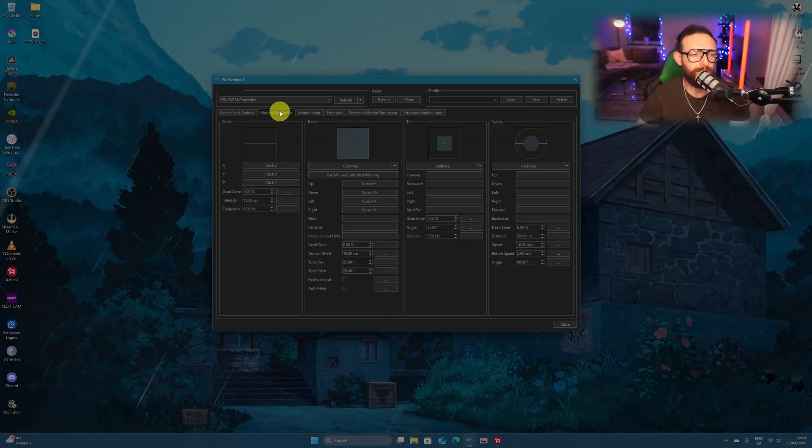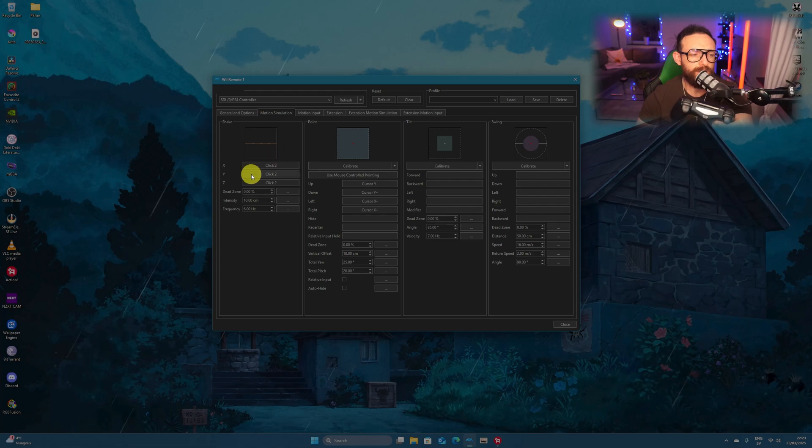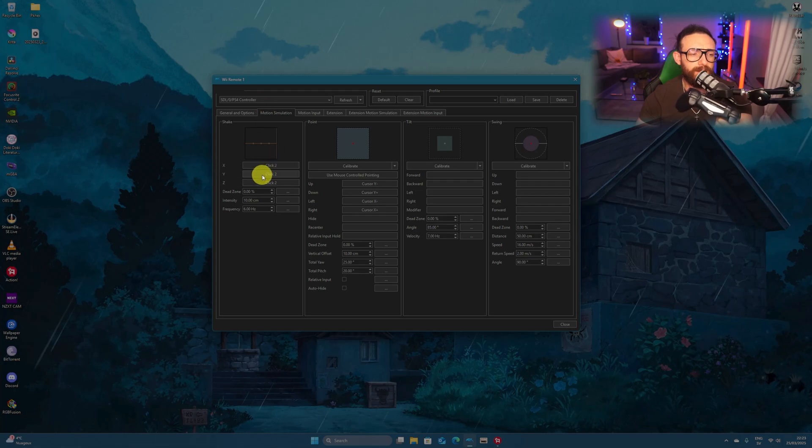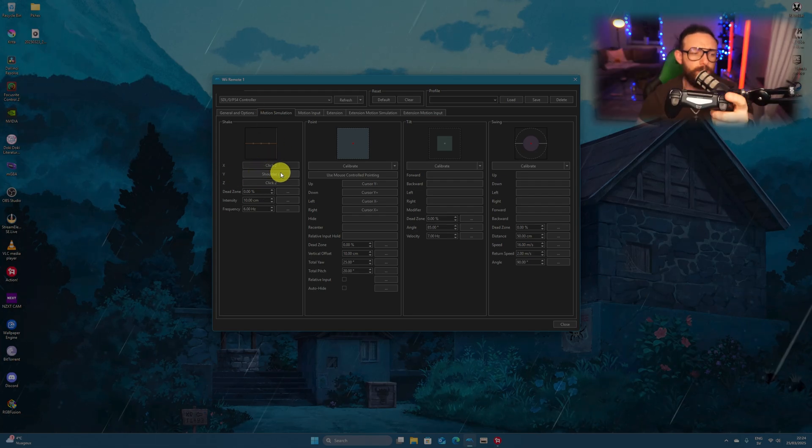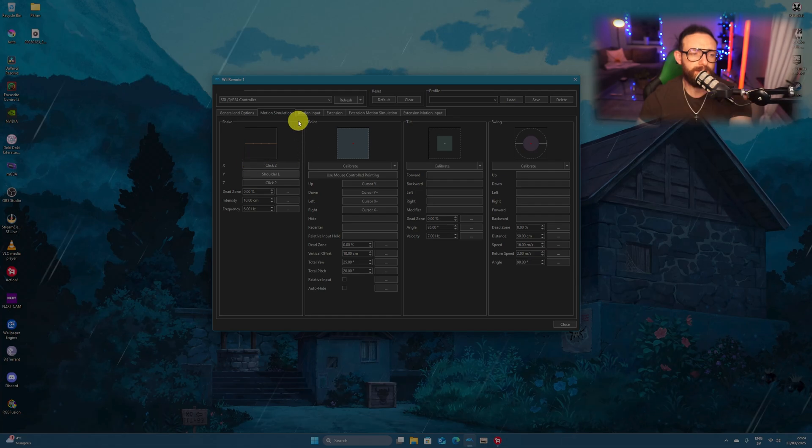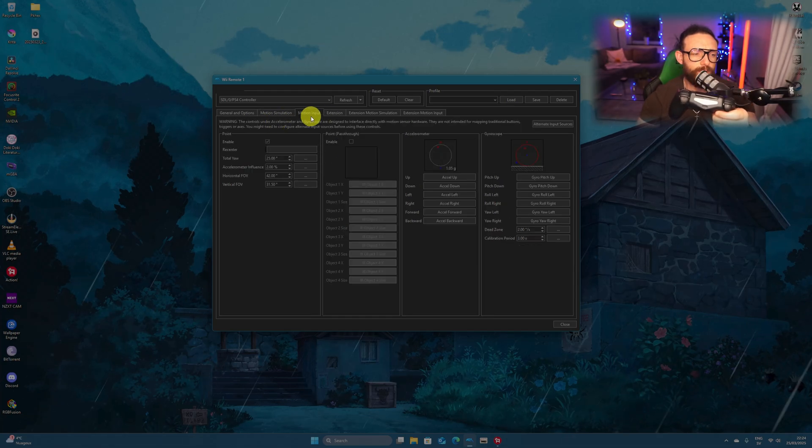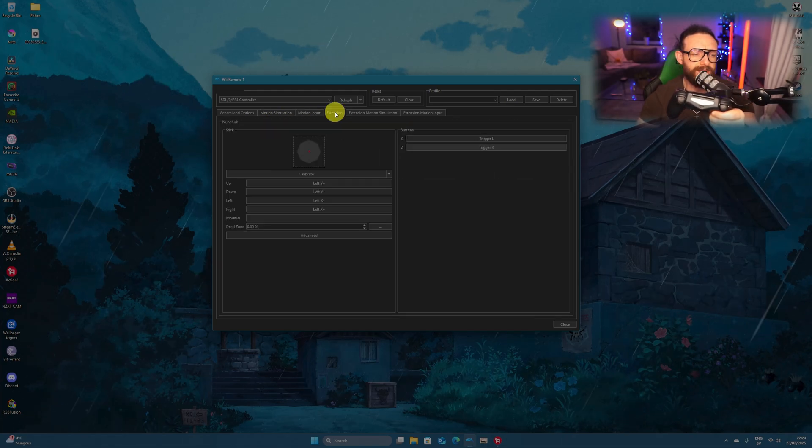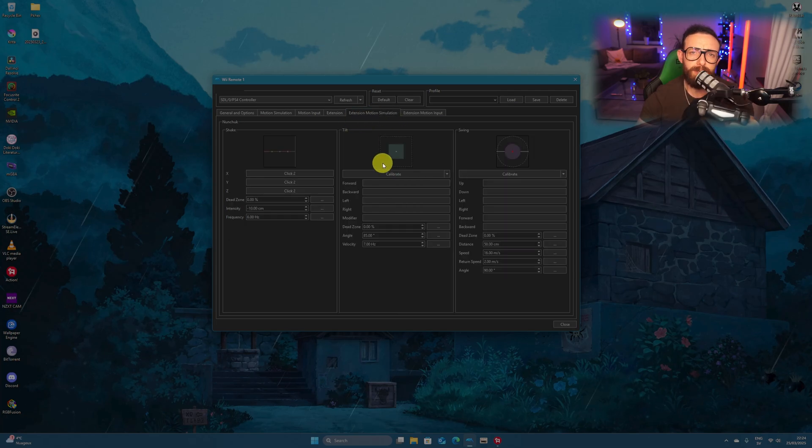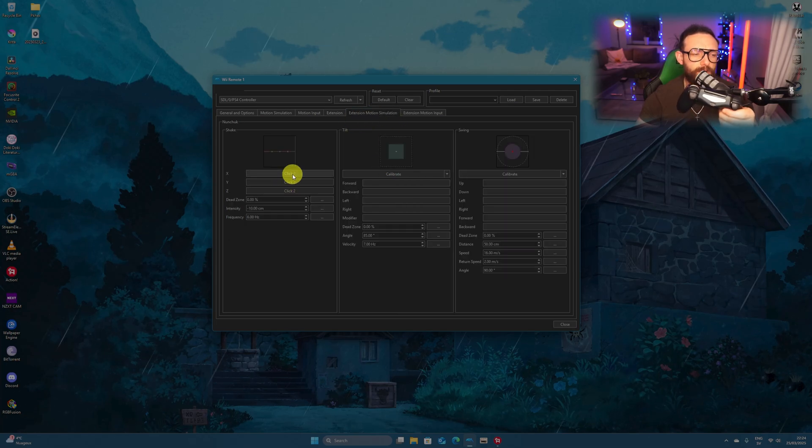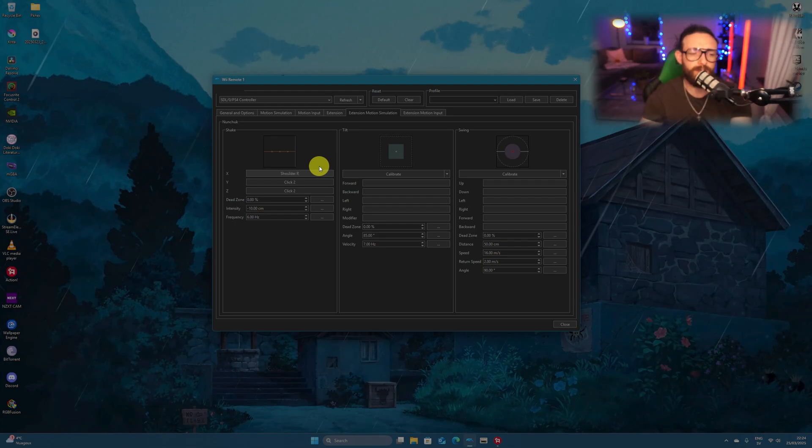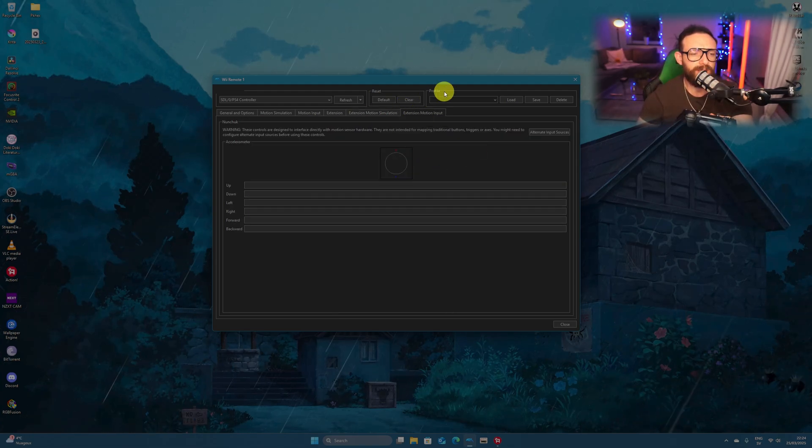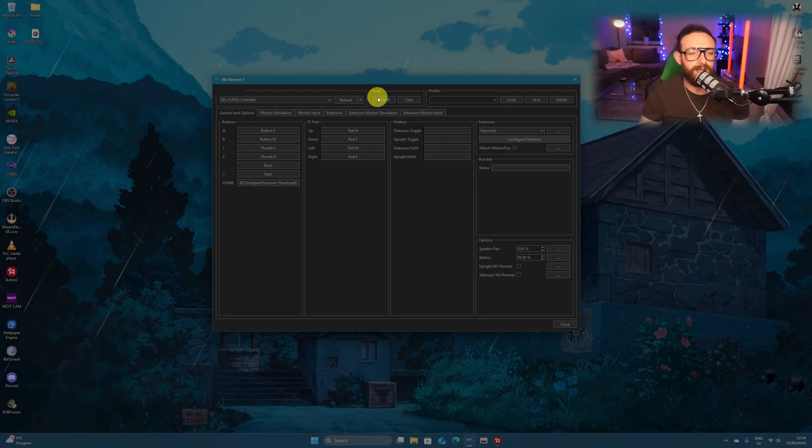Once this is done, we're gonna go back here to the motion sensor, and go now to input here. Under motion sensor, we're gonna take the Y, and we're gonna press the L1 for the Y, and we're done here. We're gonna double-check. Everything works. We're going to extension motion simulation. Now here, I want you to choose the first one, X, and I want you to press the R1 on the PlayStation controller. Once done with this, check in here, and we're actually done.